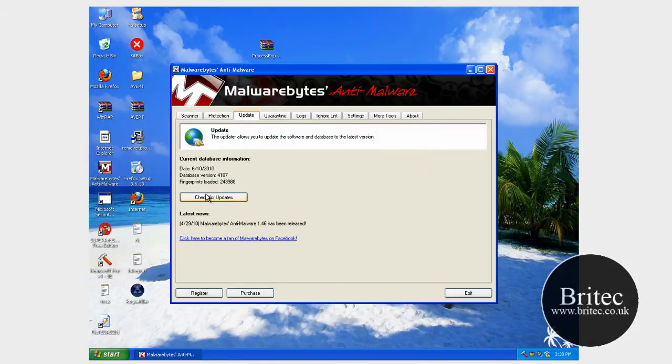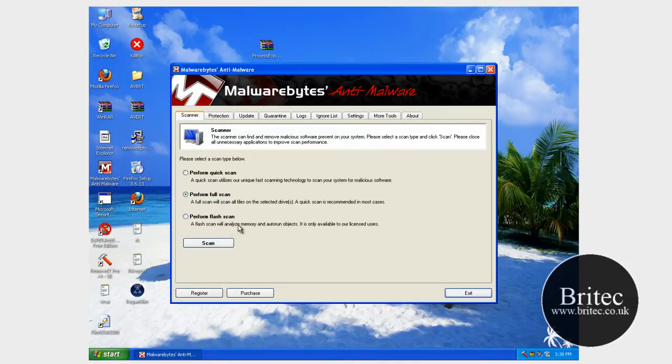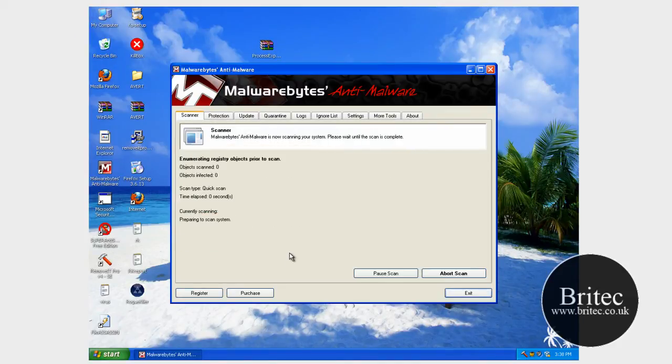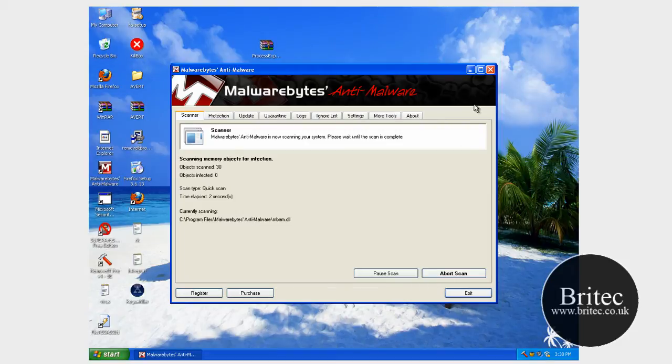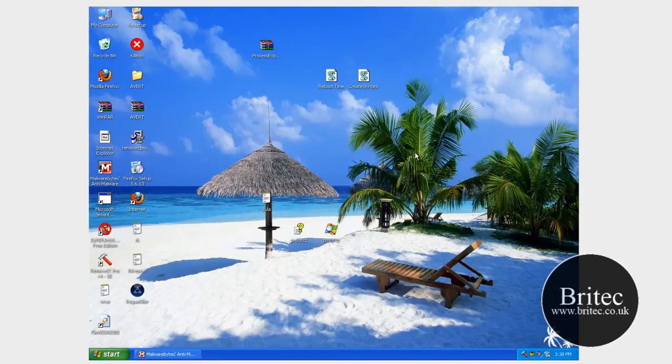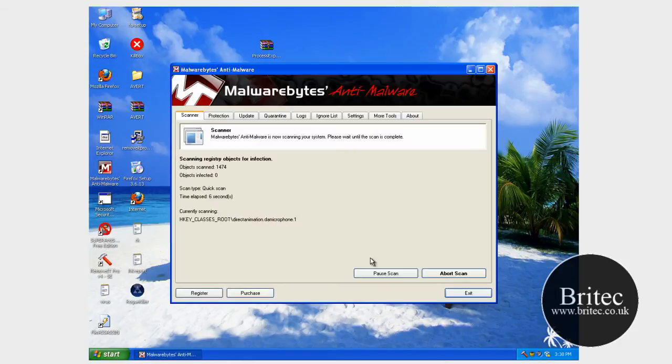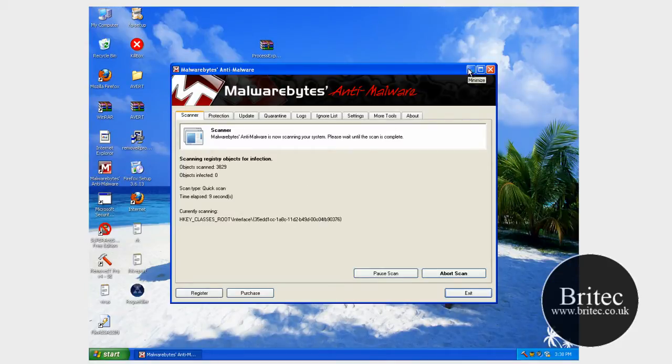OK. Something's gone wrong there. Maybe the program's not installed right. Let me just try a scan first. I'll try a quick scan. I'll pause at this stage.